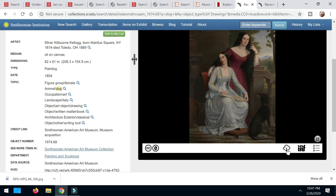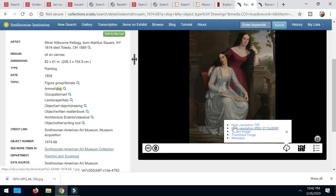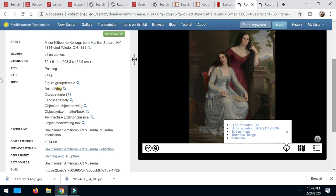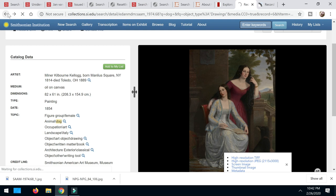And look at all these options. High resolution TIFF, high resolution JPEG, just a little screen image, all that stuff. So I can click that right there and boom, downloaded it. So that is the new adventurous journey we have in searching for images at the Smithsonian. I am super excited to explore what else is out there.